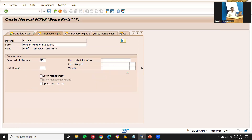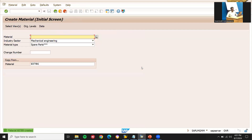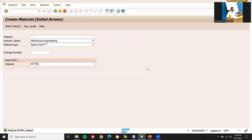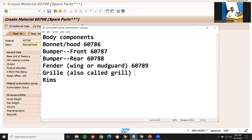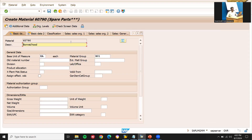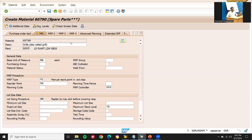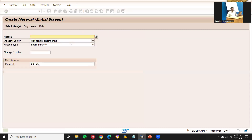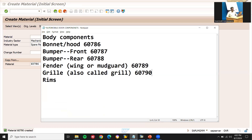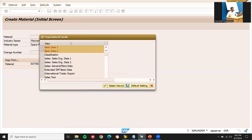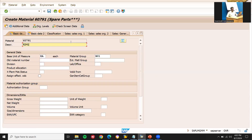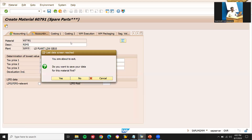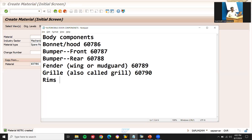Next: fender — wings or mud guard — same attributes, same MRP attributes. Material number 60789. Next: grill — same attributes, material number 60790. Then rims — same settings. So I have created materials up to 60791.